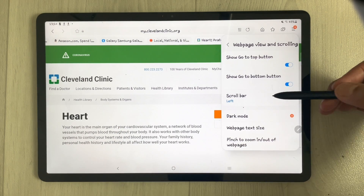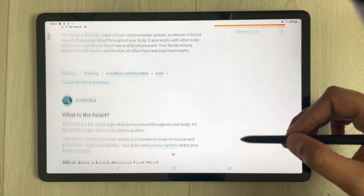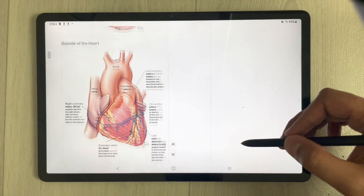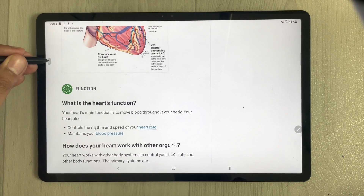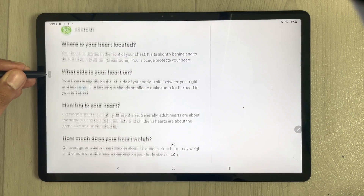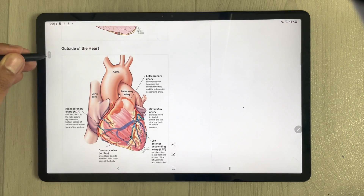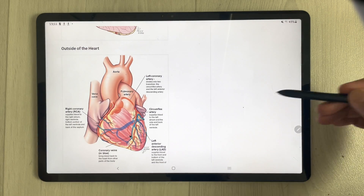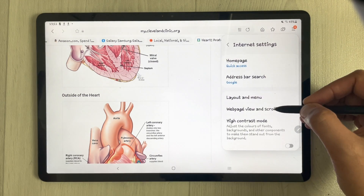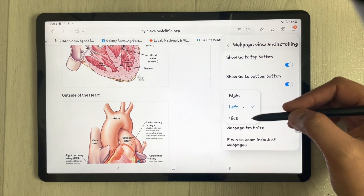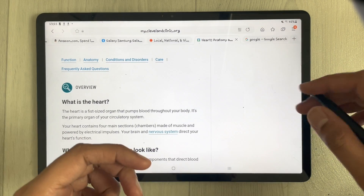The third option in that same settings section is related to the scroll bar. When scrolling down, the scroll bar appears on the side and you can use it to navigate faster. You can set the scroll bar to appear on the left or right side, or hide it entirely if you don't want to use it.